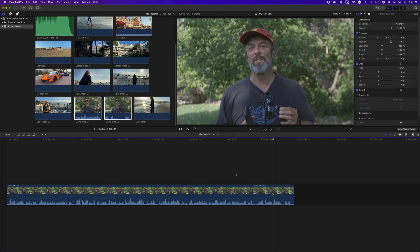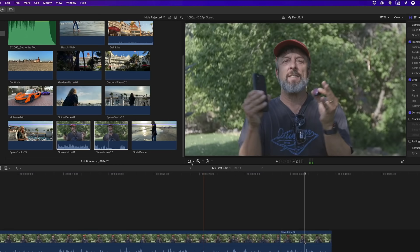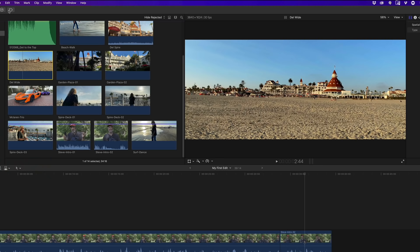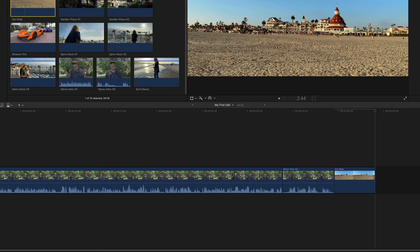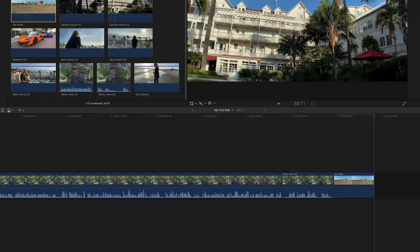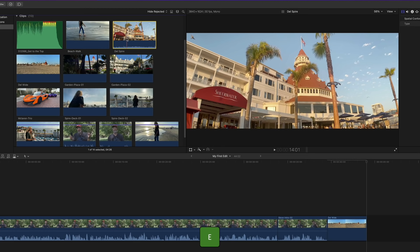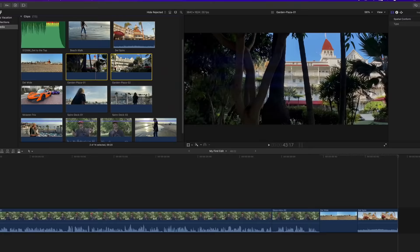Now that the on-camera talent has been edited, let's augment his story with clips using the anamorphic adapter. In the browser, locate the Dell Wide Shot and skim over it — this establishes the location. Select the clip, go to the Edit menu and choose Append to Storyline. This places the clip at the end of the last clip in the timeline. For the Dell Spire clip, press E as a shortcut. To save time, drag a marquee around the two Garden Plaza clips and press E. We now have six clips in the timeline.